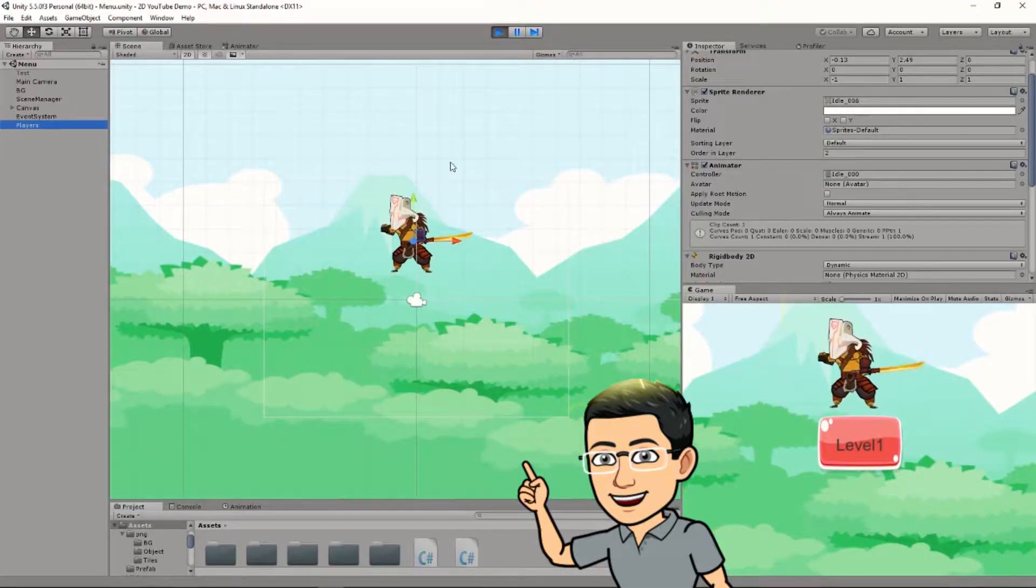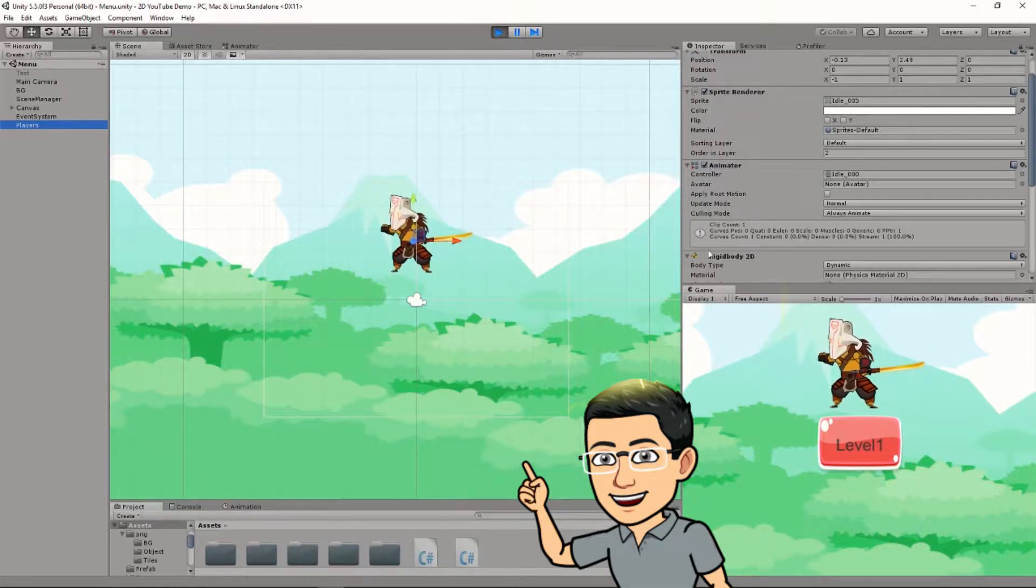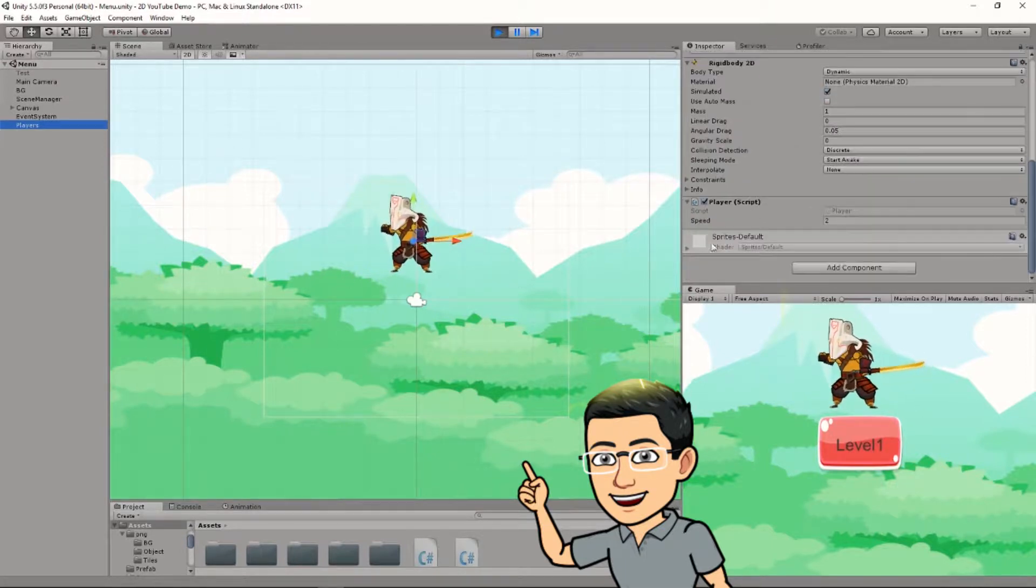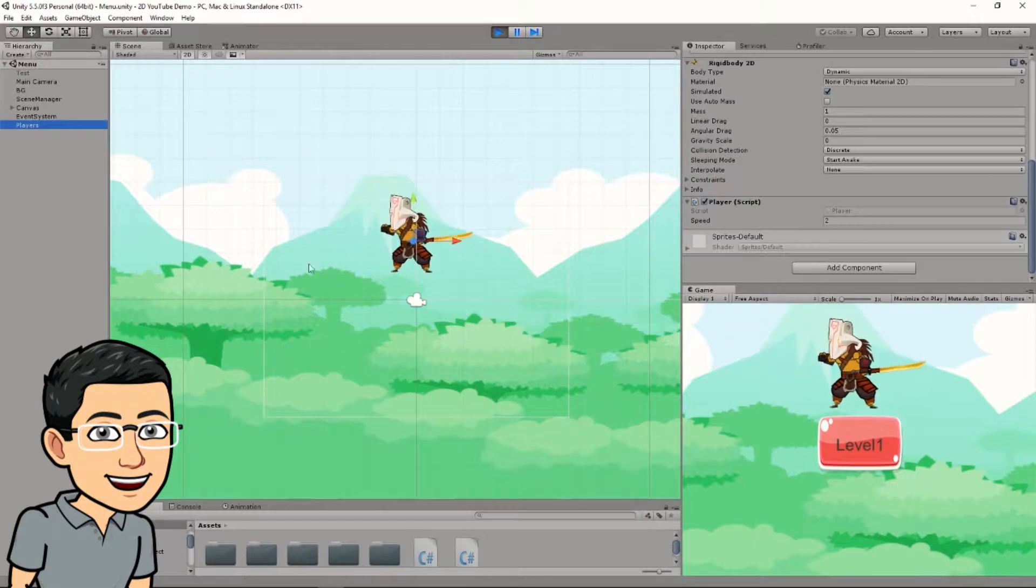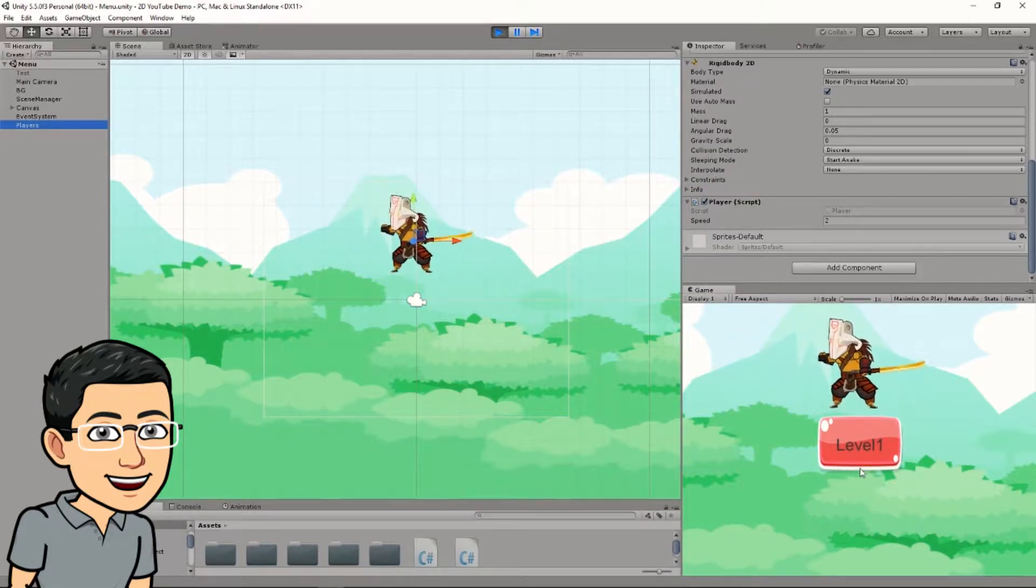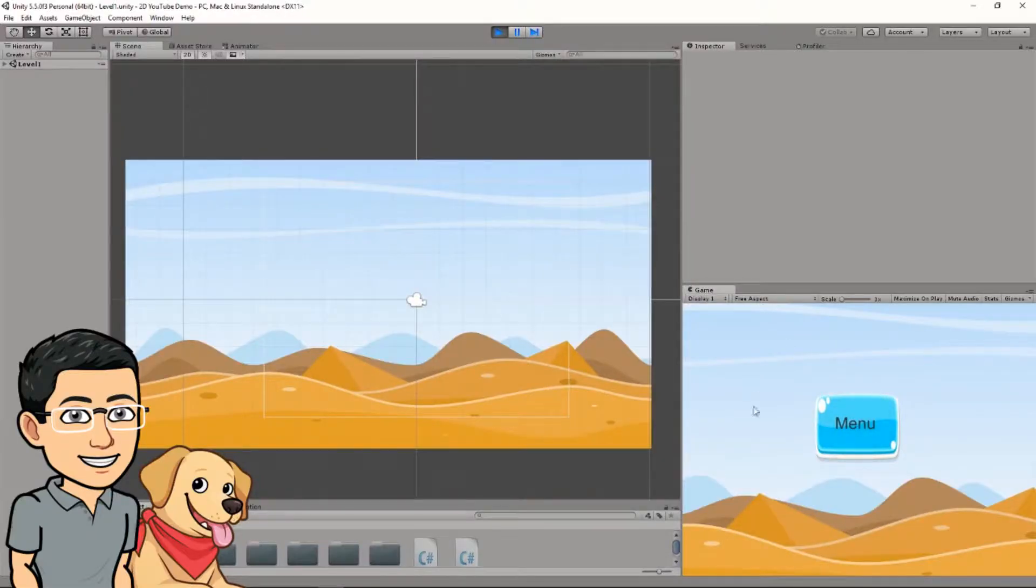Okay, so here I have my player in my menu scene, and he has a script called Players attached to him. And in the menu scene, I have a button called Level 1. If I click it, it's going to take me to another scene called Level 1. And here's a Level 1 scene. All I have is a button.